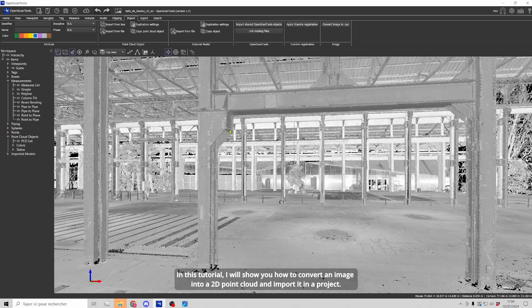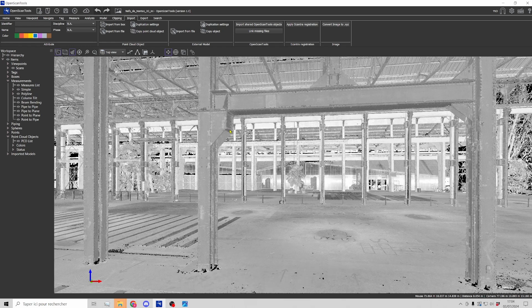In this tutorial, I will show you how to convert an image into a 2D point cloud and how to import it in a project.